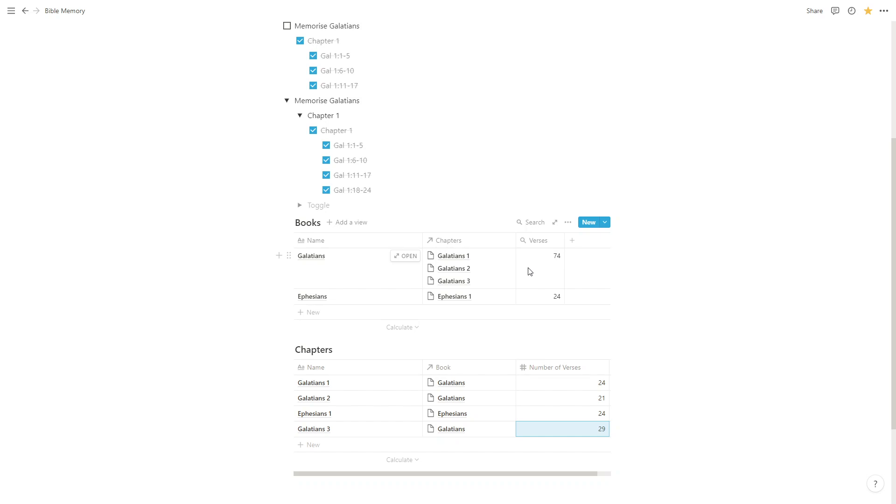So that's another benefit of having related databases, is it enables us to do interesting calculations and connections. But the reason why we would use databases like this in Bible memory is so that we can more easily track our progress.